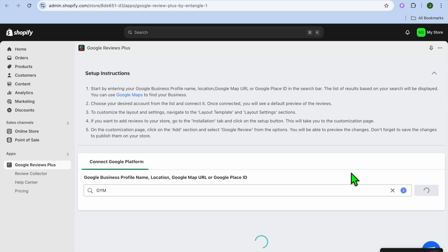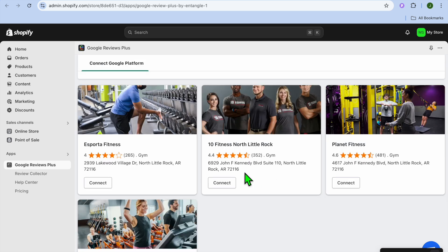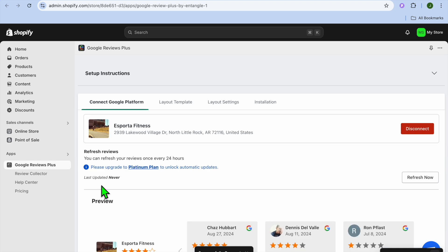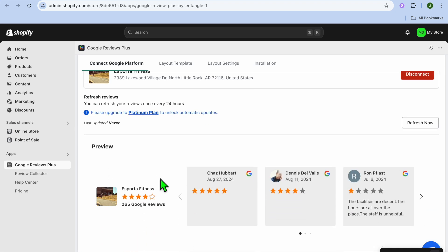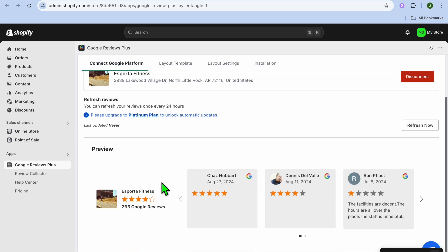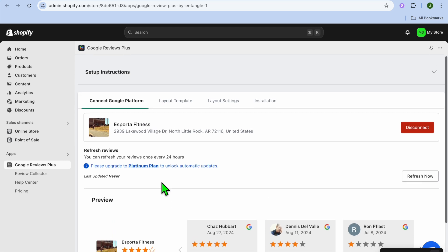After searching, I'll select one of the example results and tap on Connect. Once you've connected your business, you can see a preview of how the reviews will look.